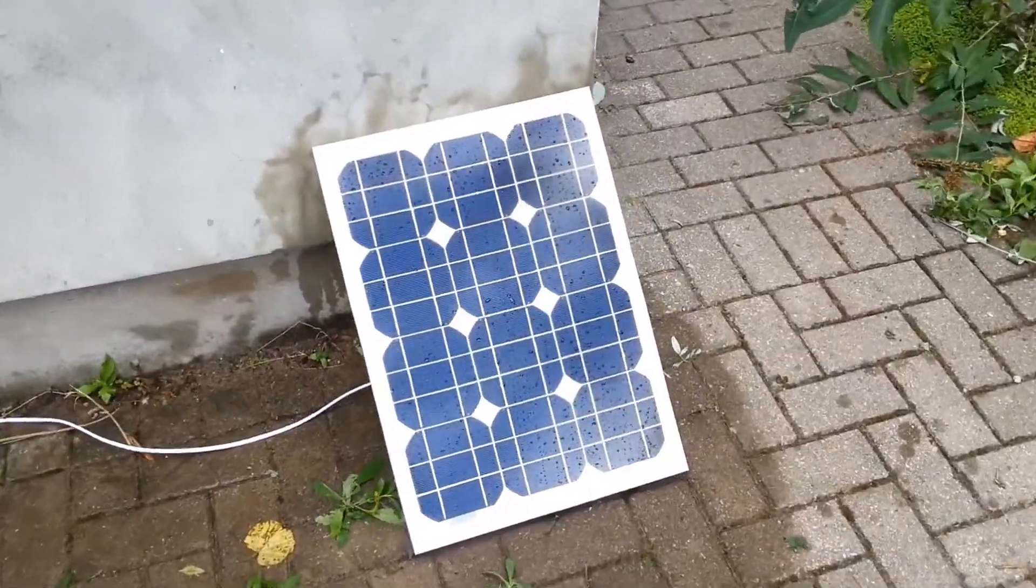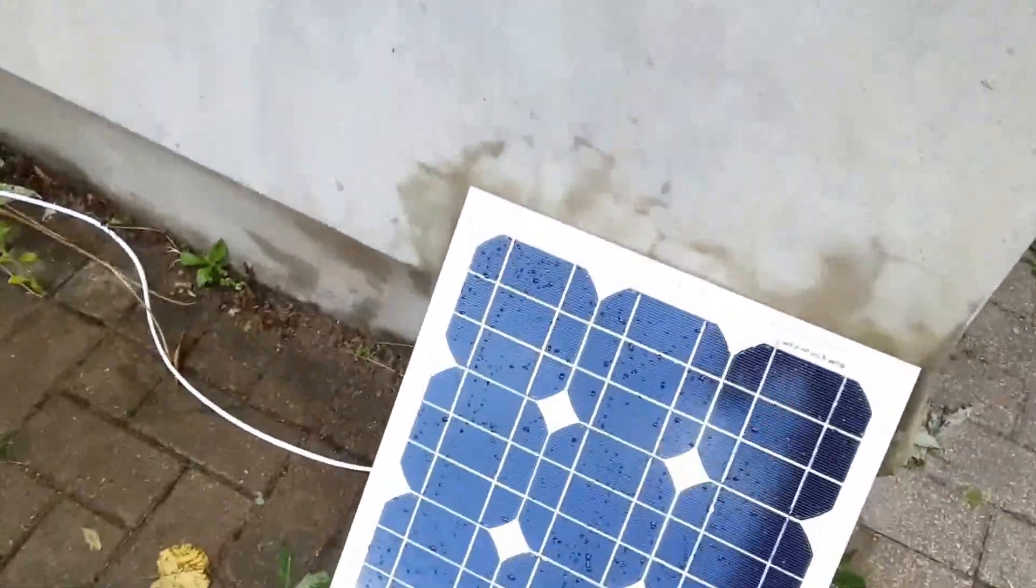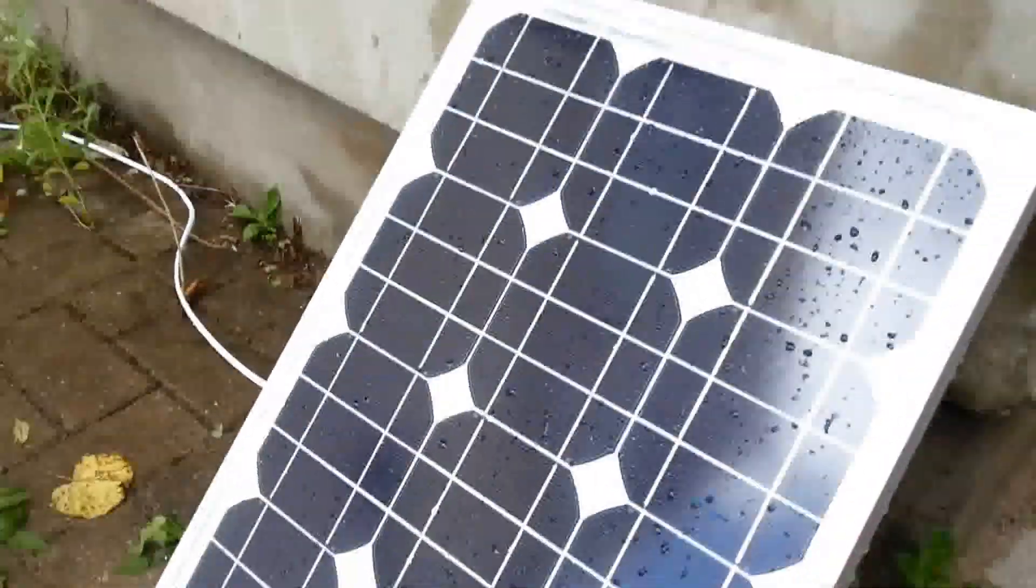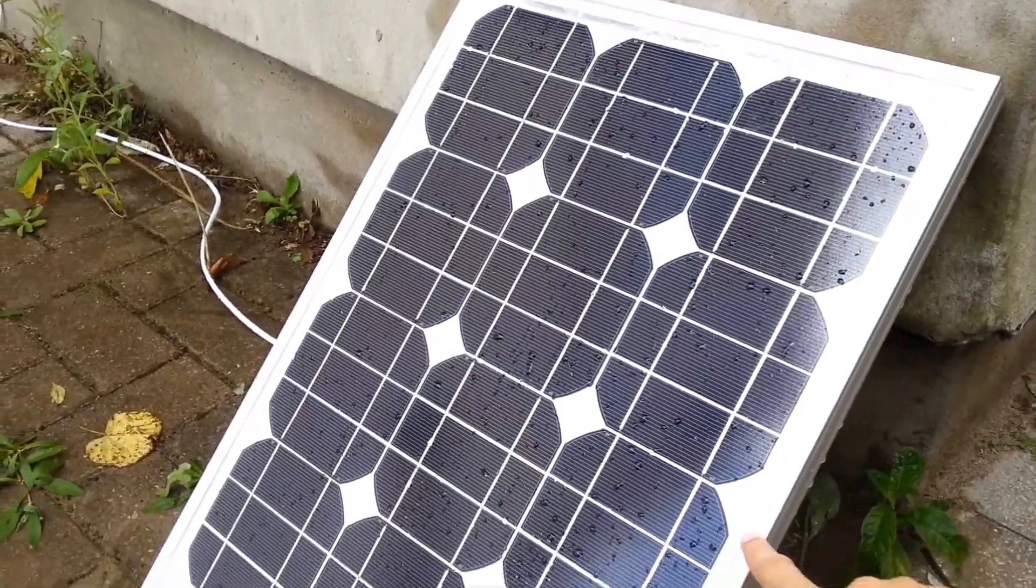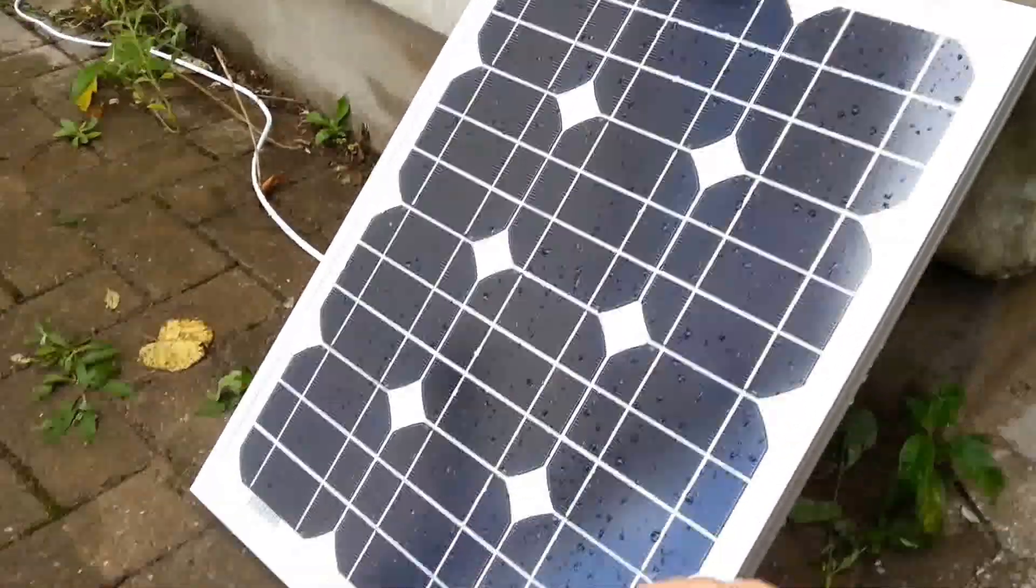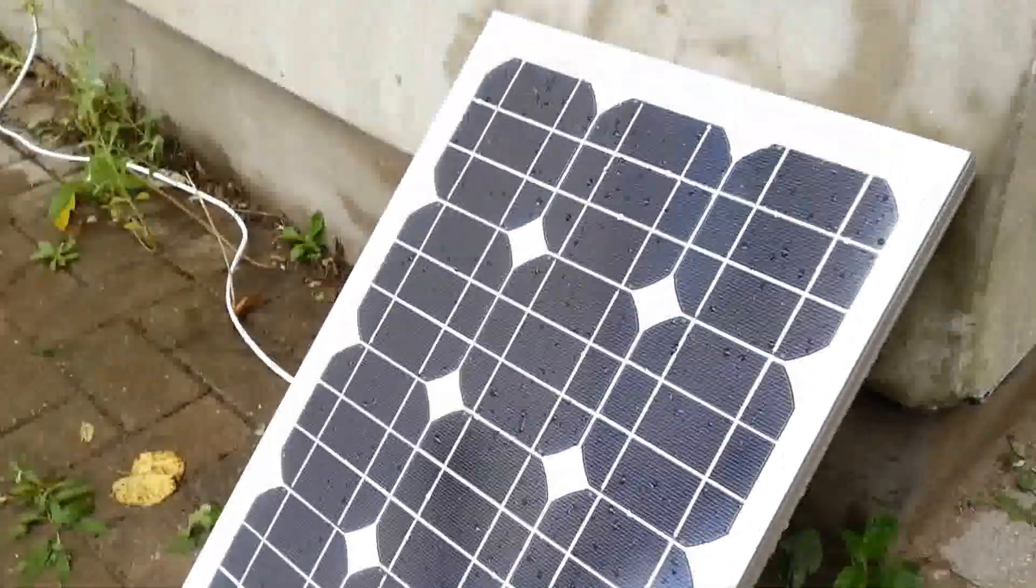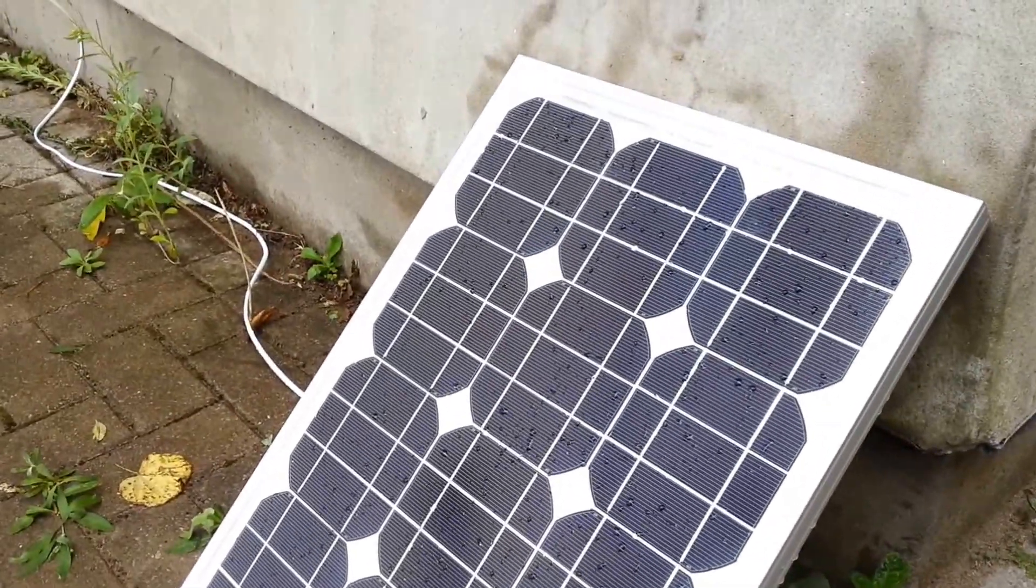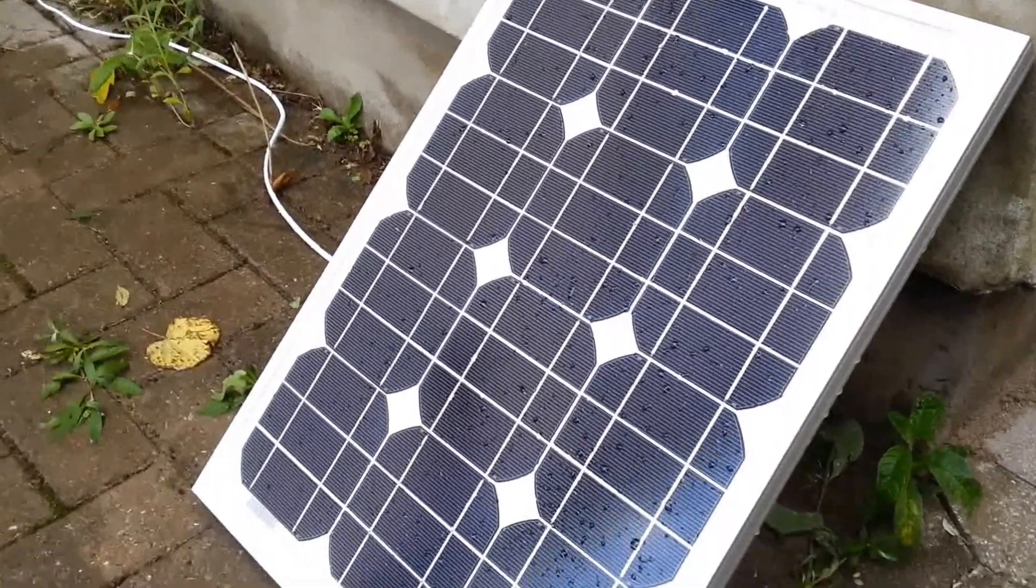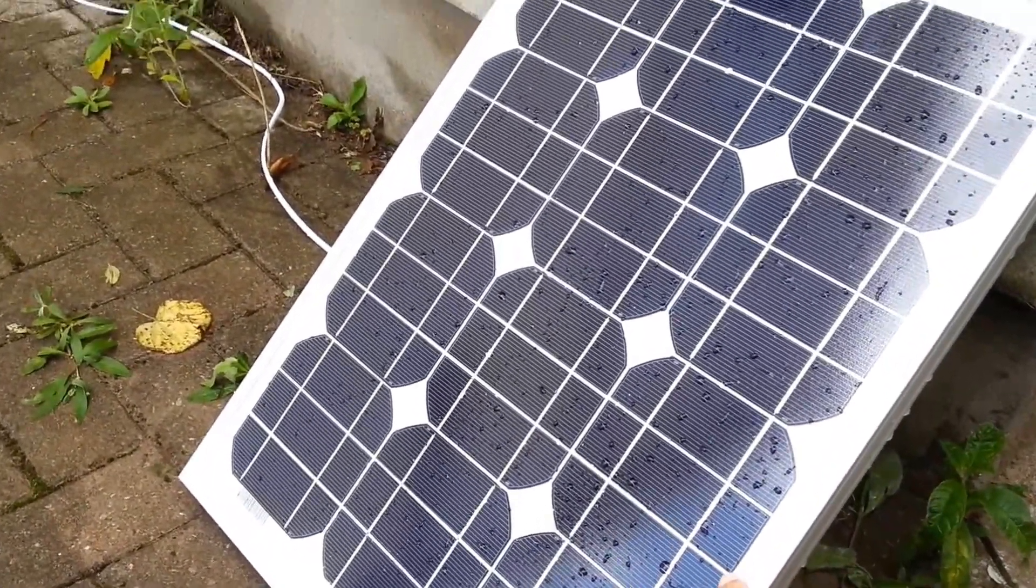The main new addition is this thing right here. This is a 30 watt monocrystalline panel. As you can see by my hand it's not too big, it's probably about as big as I would want to take camping or to festivals and I managed to get this for an absolute bargain of a price.